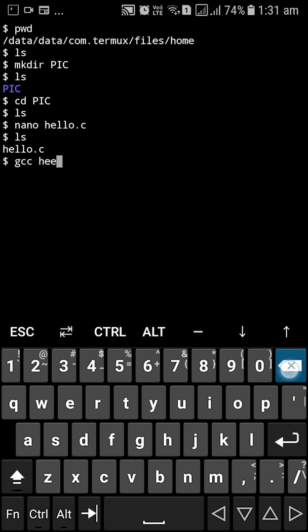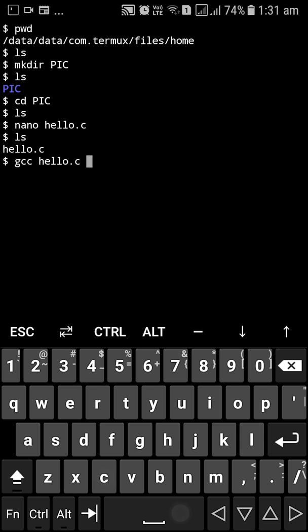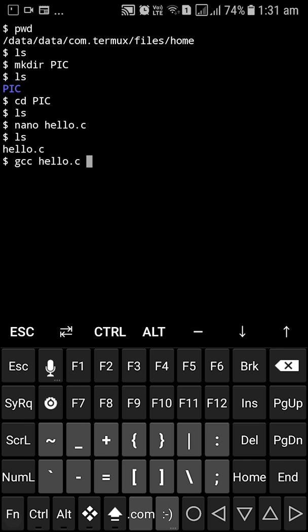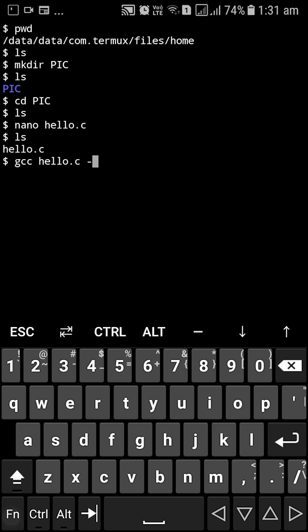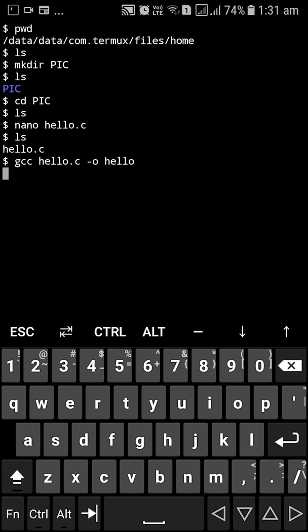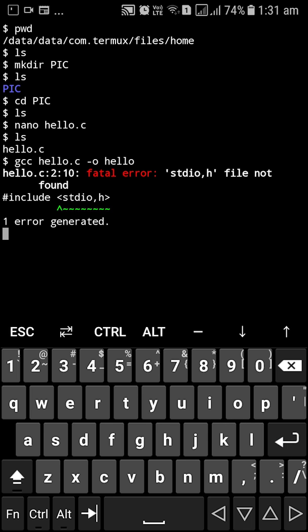So I'm going to compile this now by GCC hello dot C dash O and a binary file for running this executable. So as you can see I have a fatal error. Oh my god.